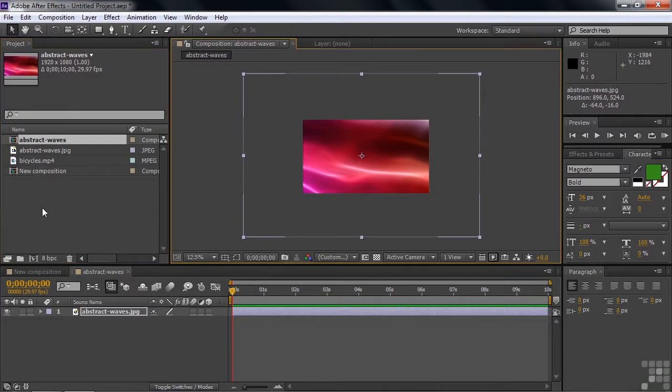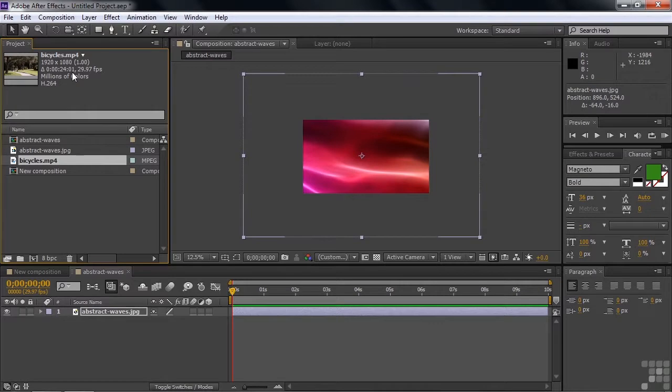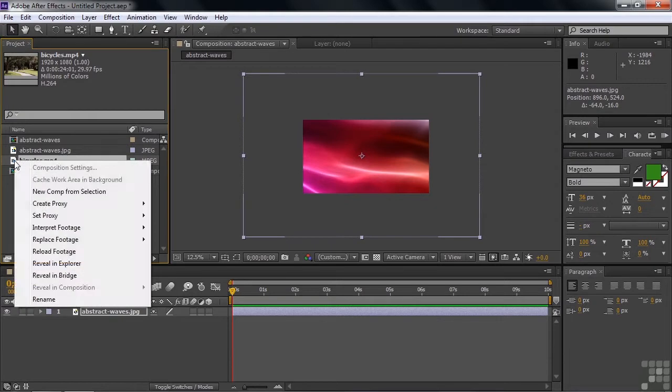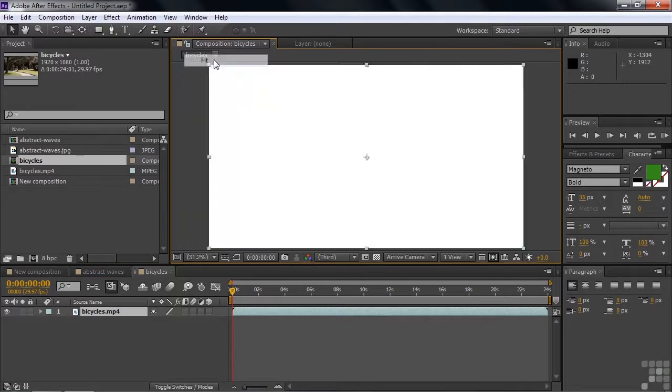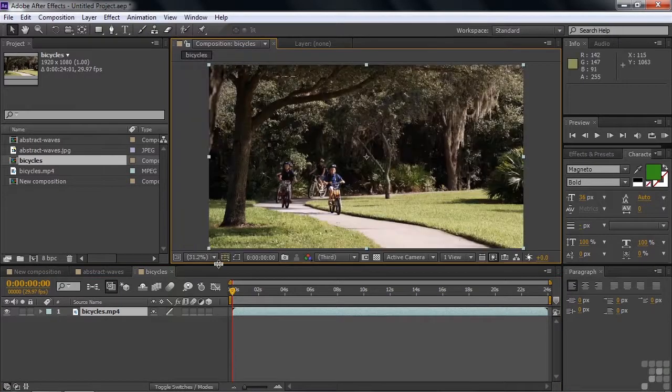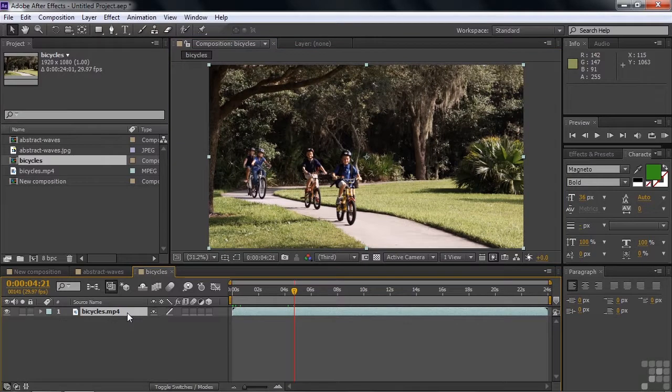All right. Let me show you how to make a composition automatically using another method. Here's the Bicycles MP4, which is 1920 by 1080, and it is 24 seconds and one frame long. So I'm going to make a composition that exactly matches the characteristics of this file. The way I do that is by dragging it down to here like we did before, or you can right-click on an asset like this and say New Comp from Selection. Just another way to make a new composition automatically. There we go. There's the Bicycles Comp right there. Let me expand this to full screen by going up here to Fit. There we go. There's a little video there. Okay.